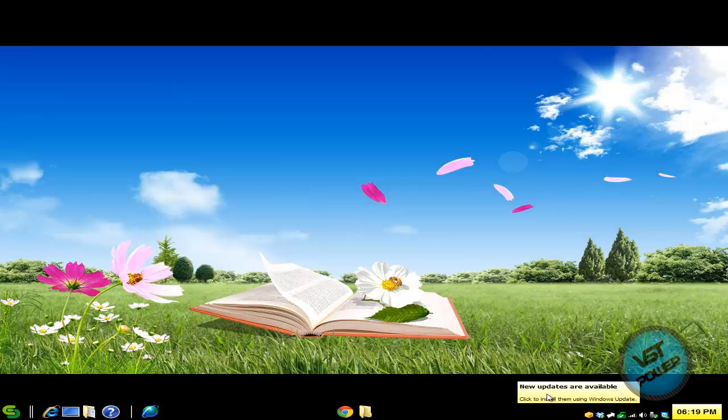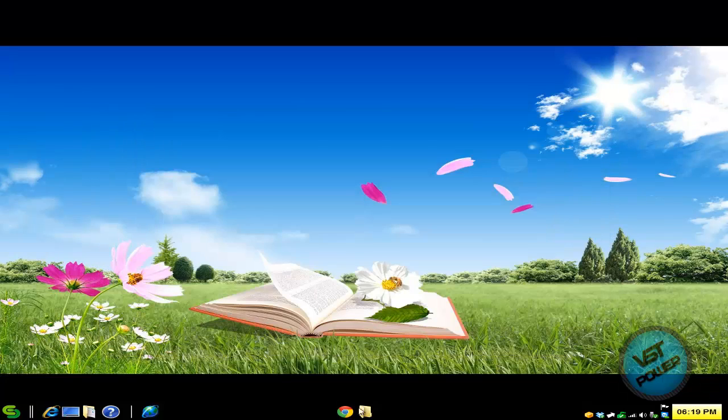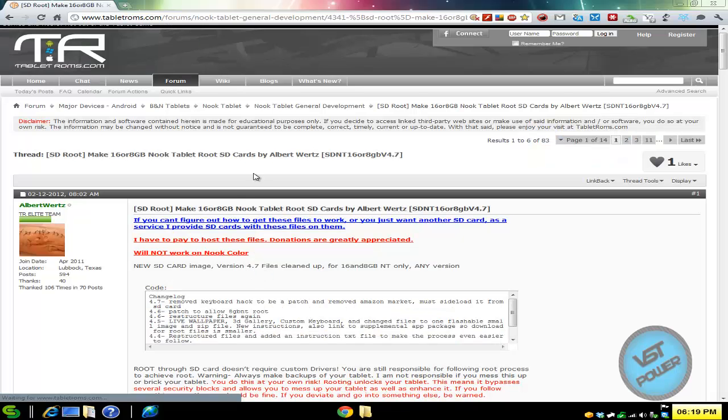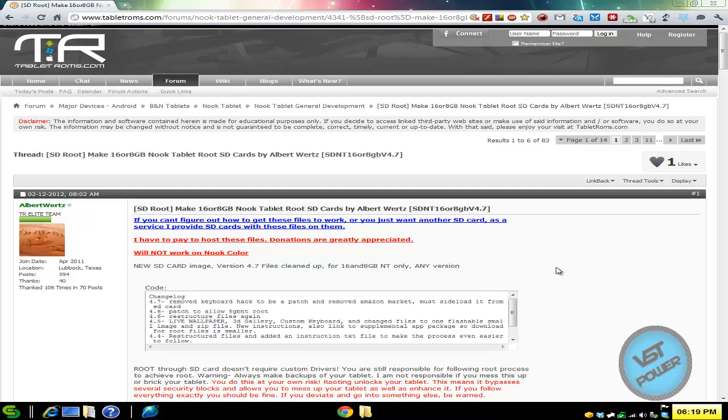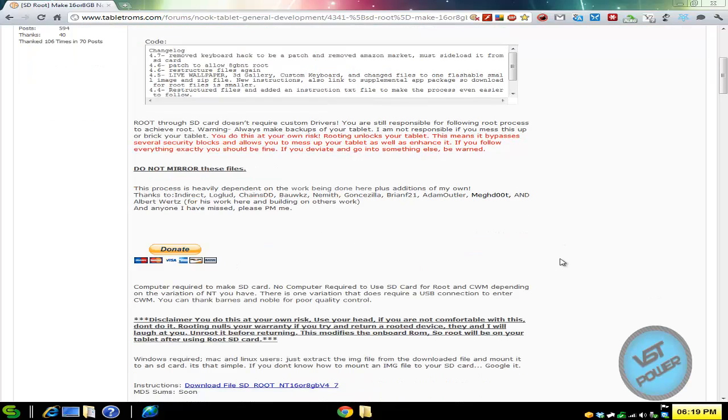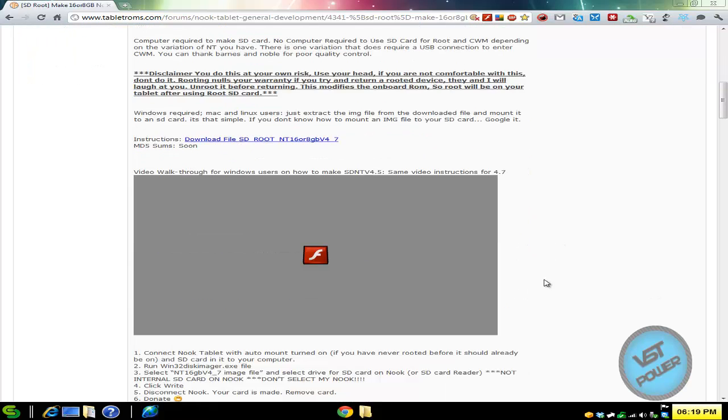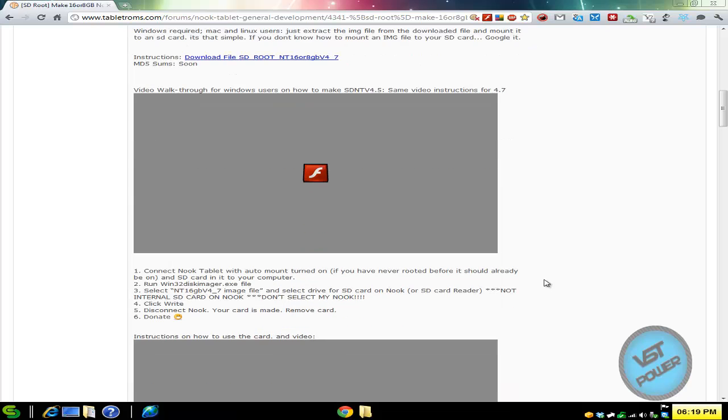So how do you do this? First things first, if you go to the more info section, there's a link to this website called tabletROMs.com and there's this guy Albert Wurtz. He's a great person. He created this fantastic zip file of the firmware that you download to basically root your tablet, your Nook tablet.